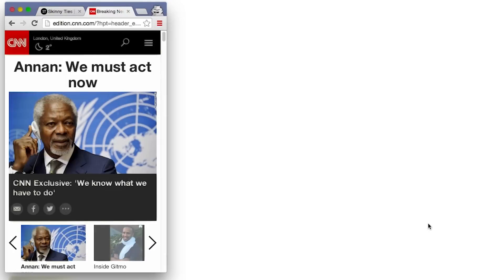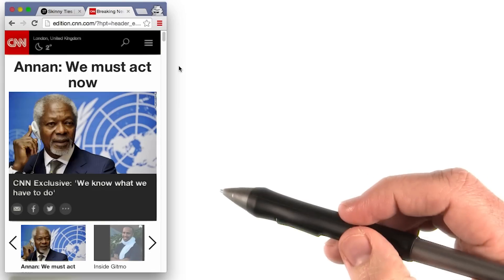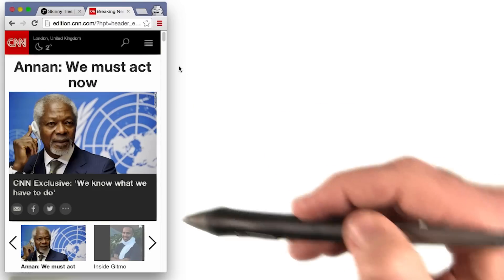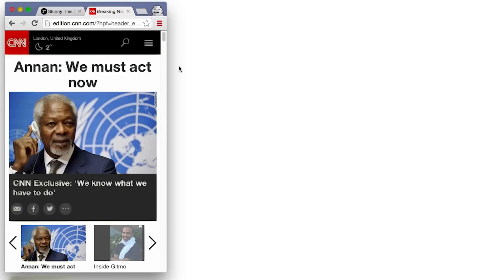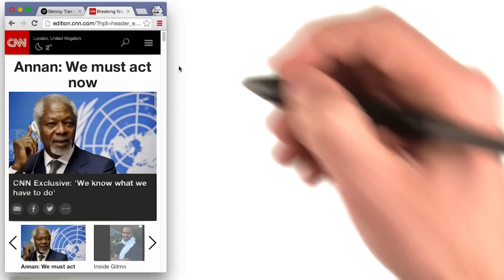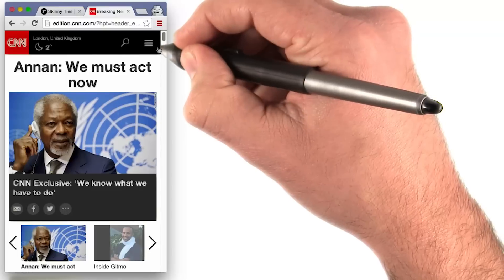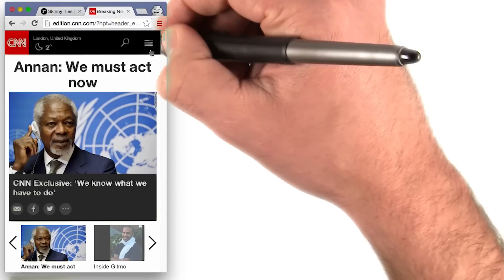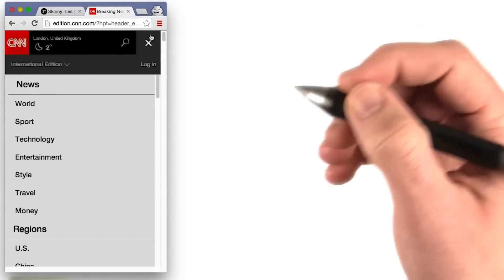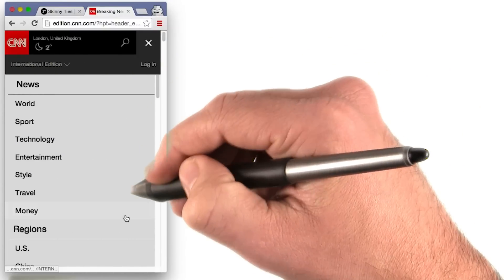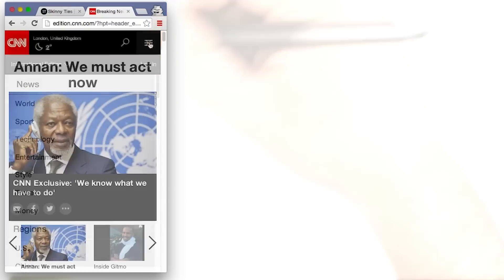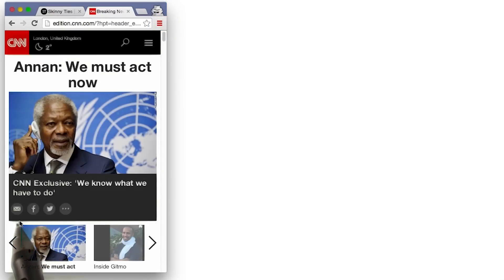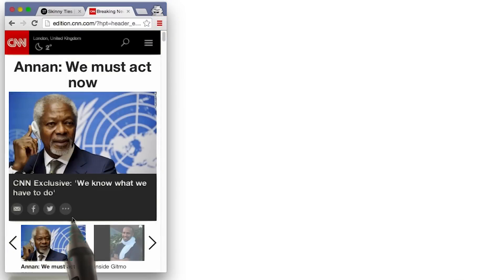I also took a look at CNN.com's new layout. This one is a bit more complicated. Starting small, notice the hamburger icon in the top right hand corner — clicking on it makes the nav bar show up. Also notice that there are social media icons underneath this main story.